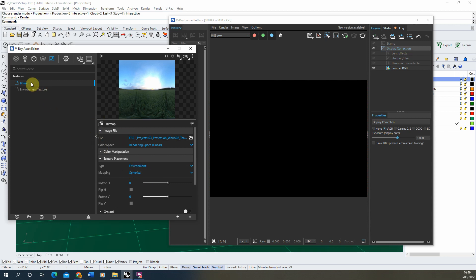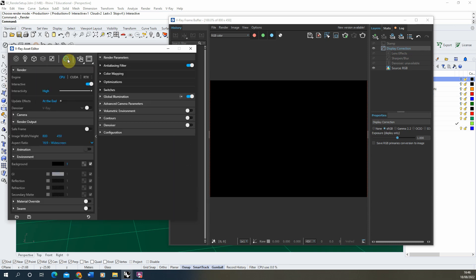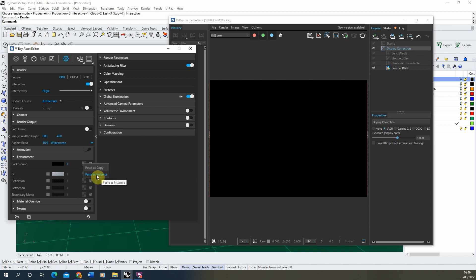Once that's done we can hit the copy to copy that bitmap. You might want to rename it as sky here. And then we're going to go back to our settings, go back to the environment, and under that texture slot we're going to paste it as an instance which will mean it will be a direct copy of the texture we've dropped in there.